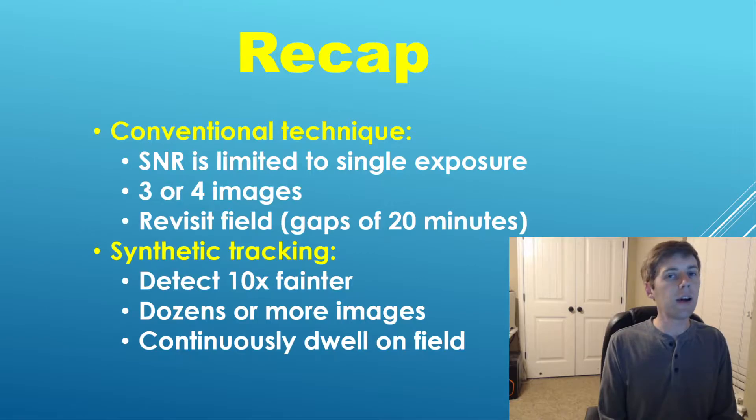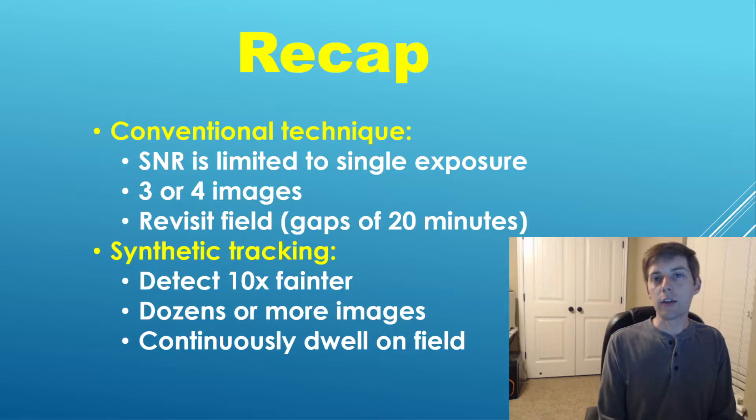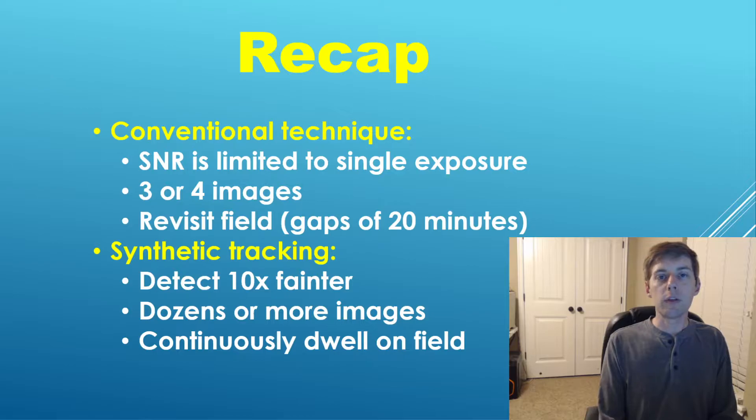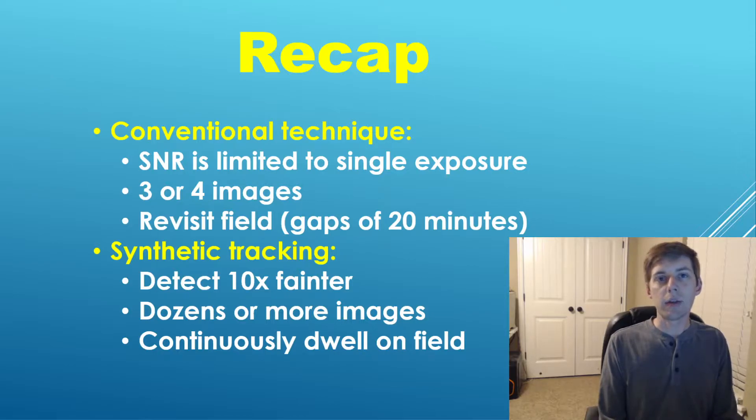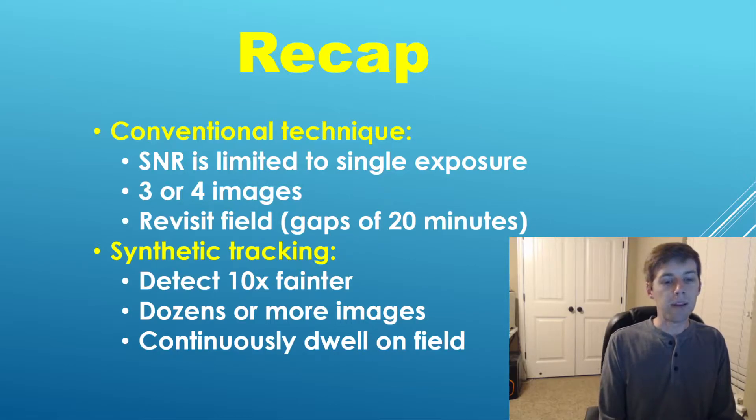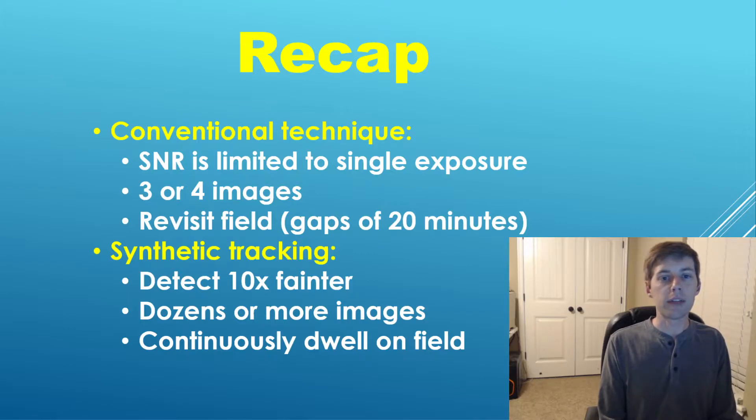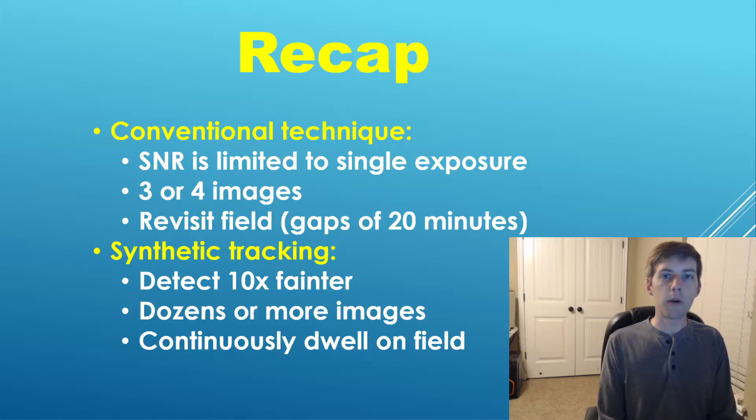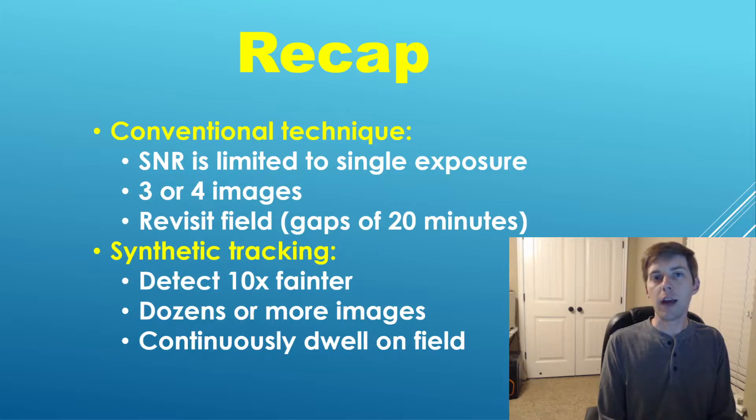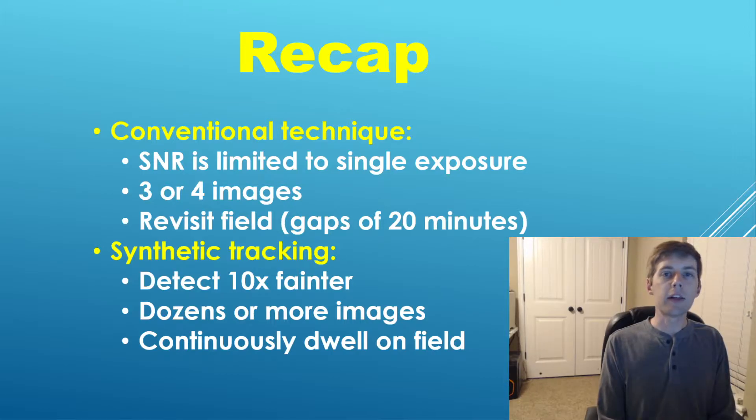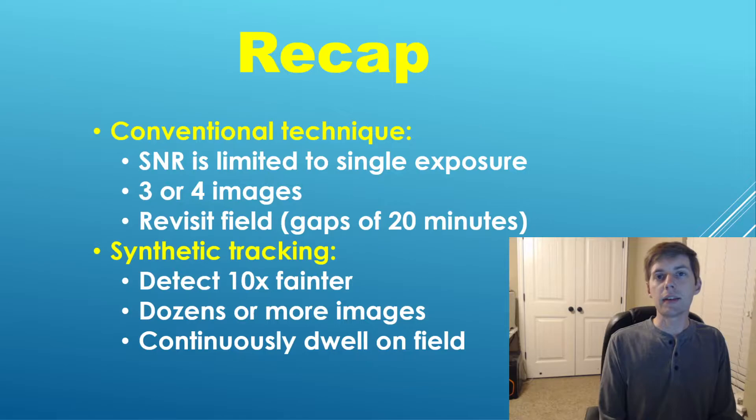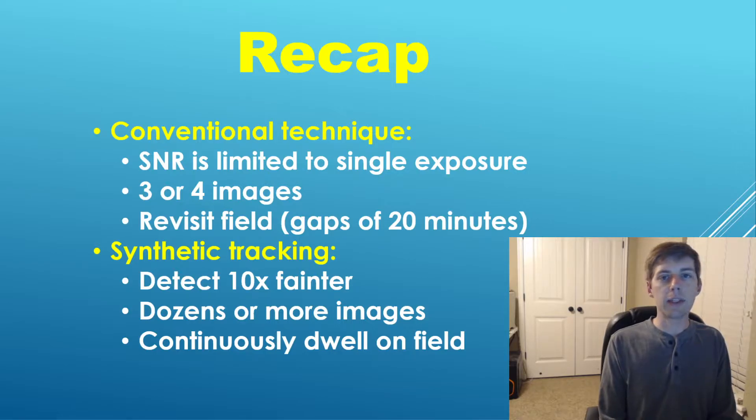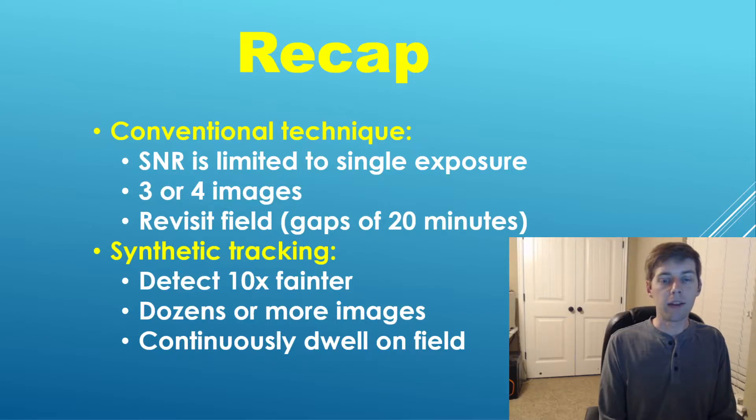Fortunately, we have another technique called synthetic tracking which enables one even with just a modest sized telescope to make discoveries. This approach leverages the power of stacking. Most of you are probably familiar with that as it pertains to astrophotography, but in this context we wish to detect moving objects, so the images have to be stacked with a motion offset.